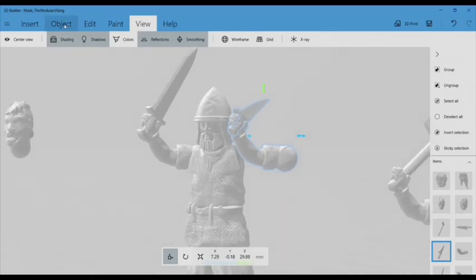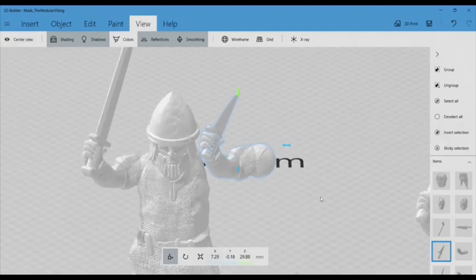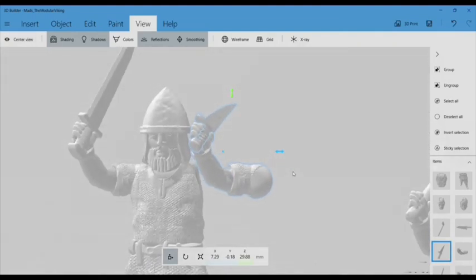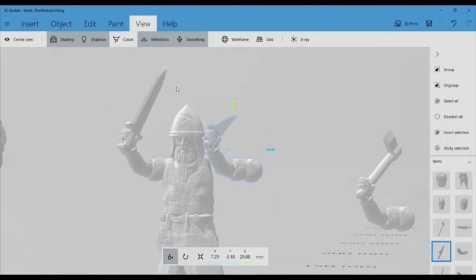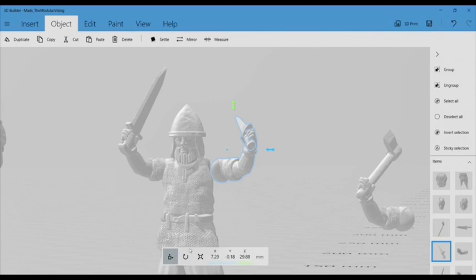The mirror function is super handy and it actually ends up meaning that you only need to design about half the parts you need, especially when it comes to limbs and things like that for modular parts. So to mirror your objects, just go to the Object tab at the very top and then hit mirror and it'll flip it around.